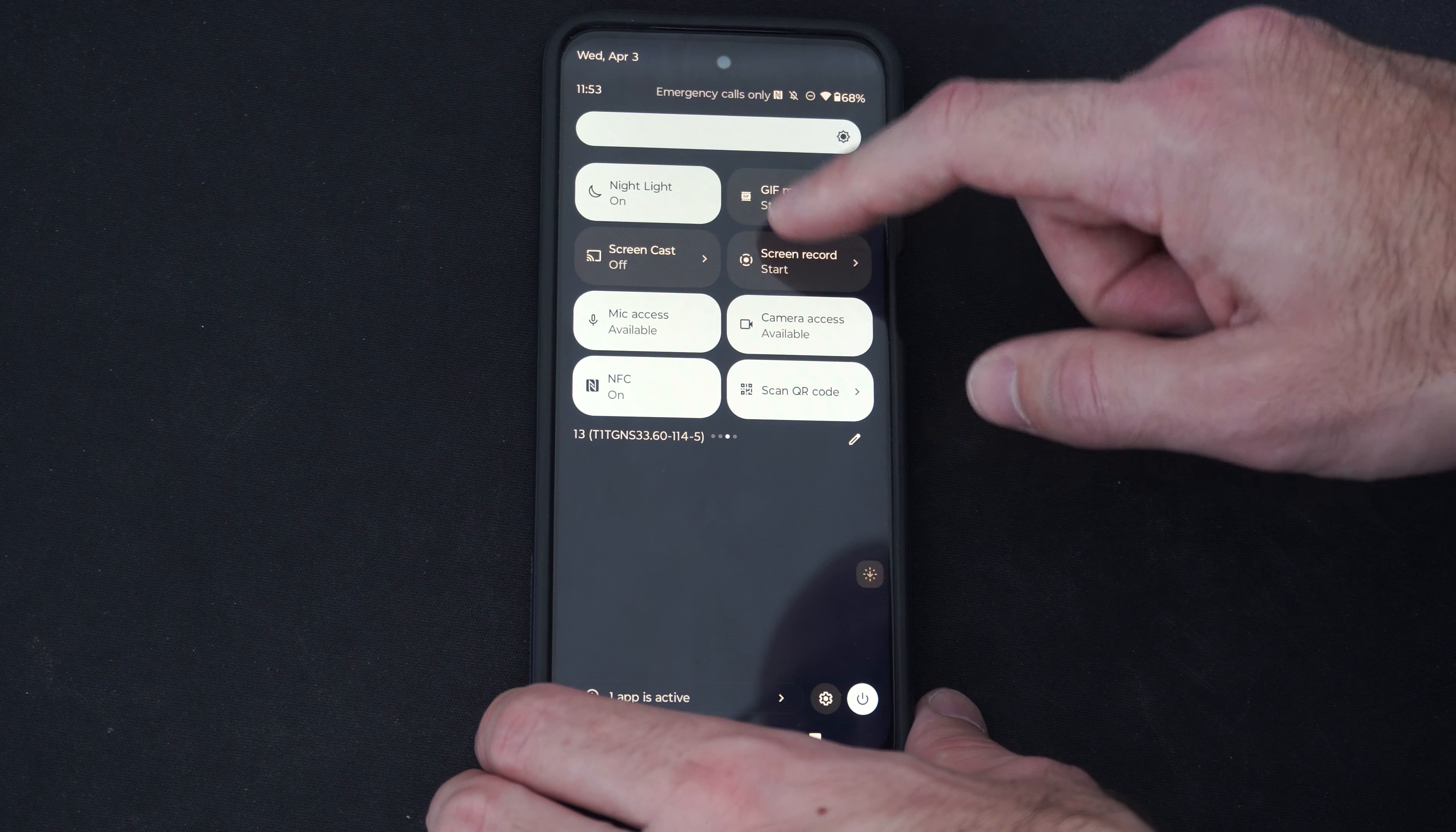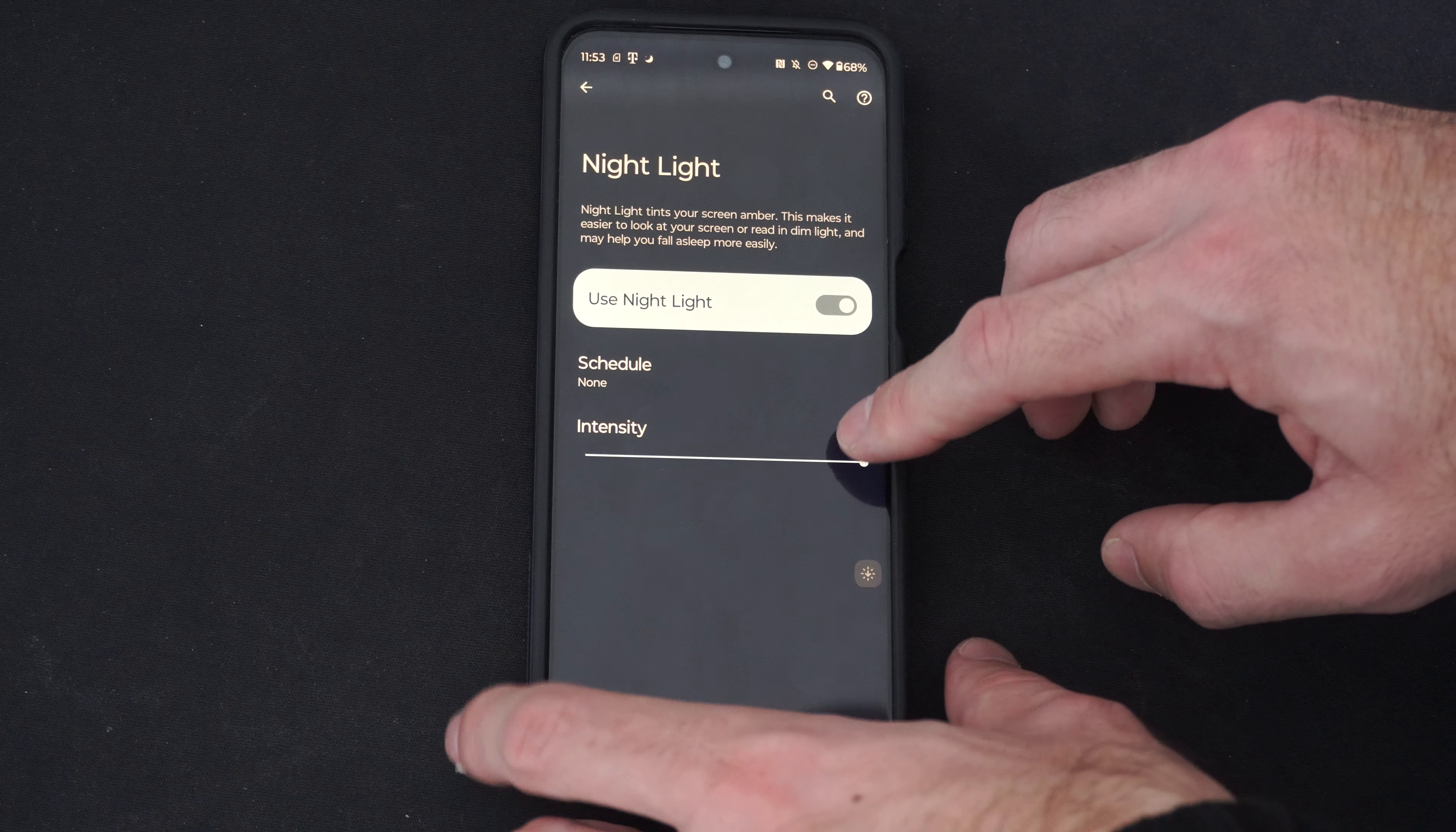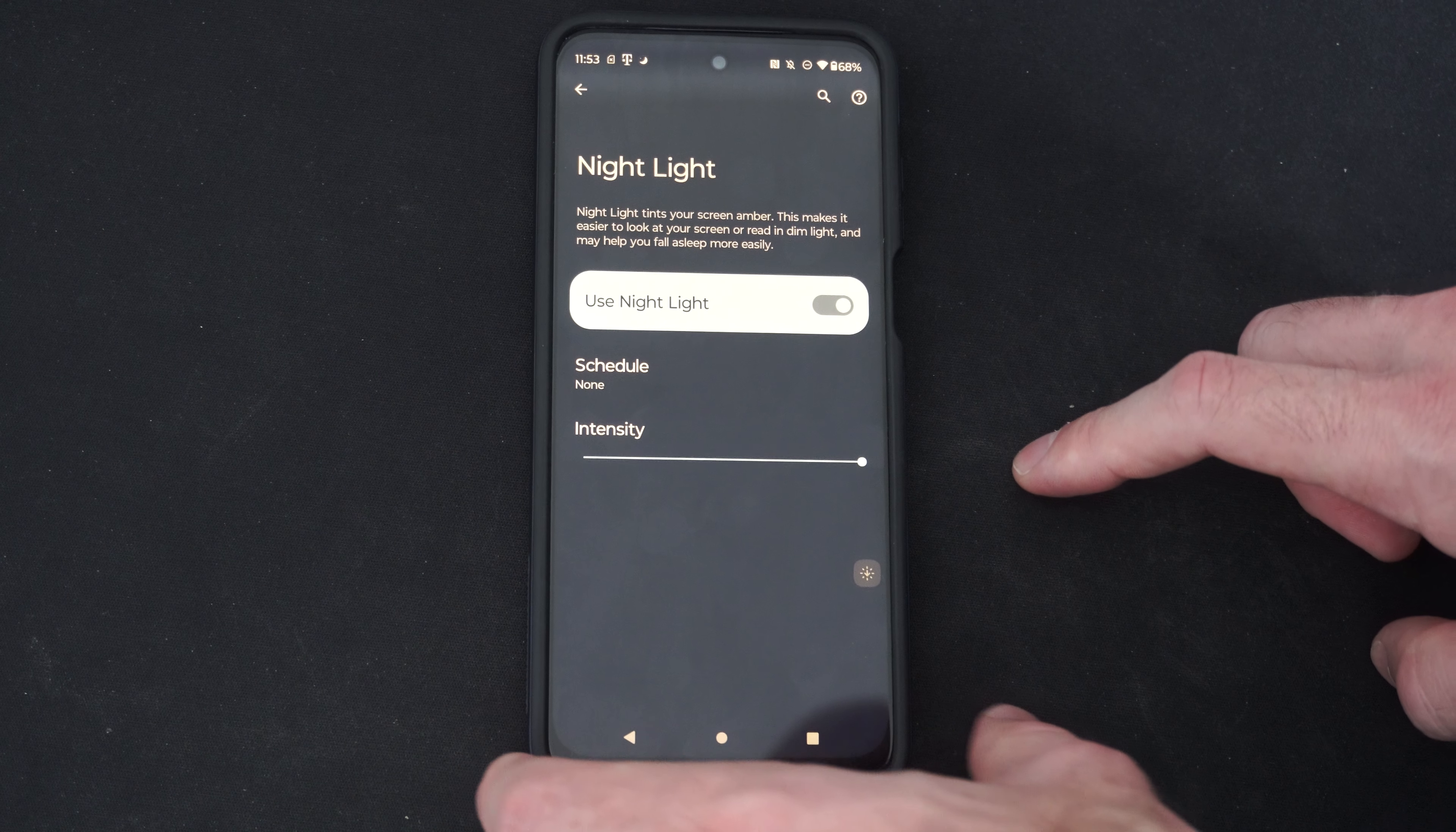I can hold down on this and then I can turn it on or off, and I can adjust the intensity. If I go all the way to the bottom or to the left, you can see it's more blue. If I go to the right, it's more green.